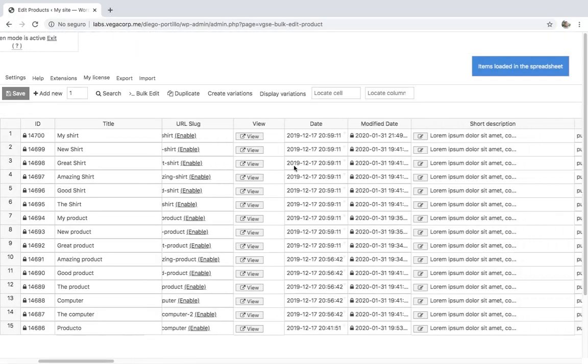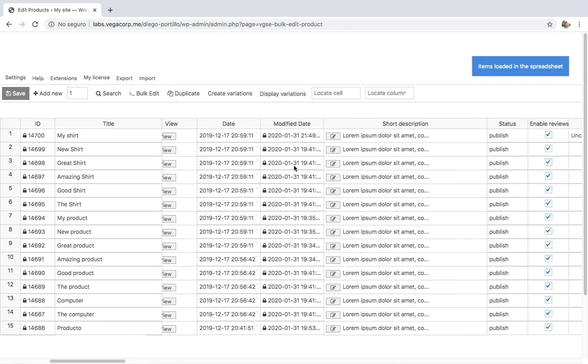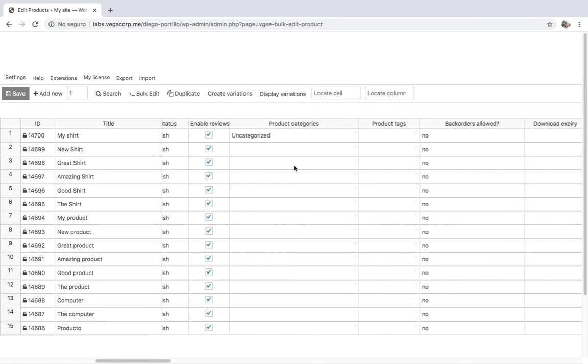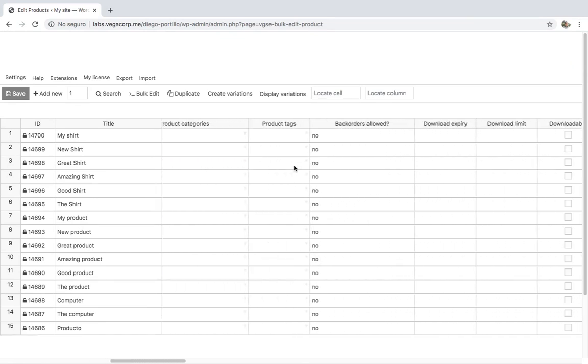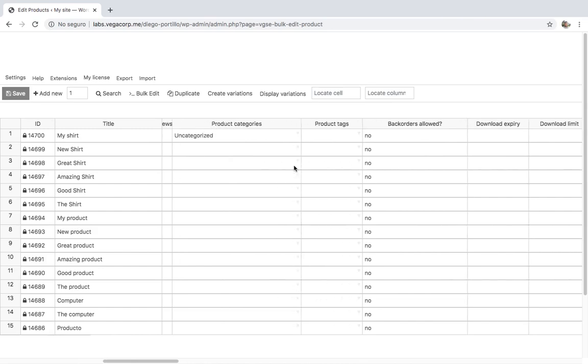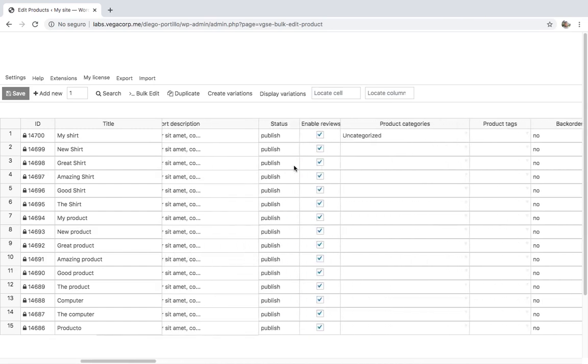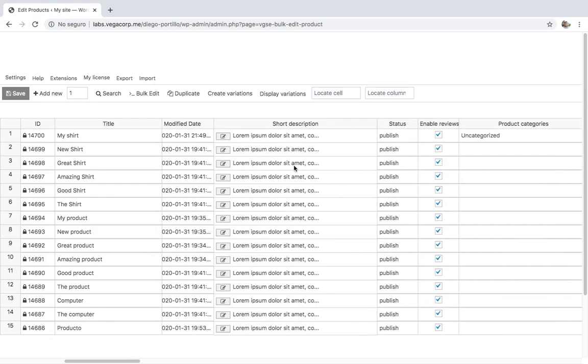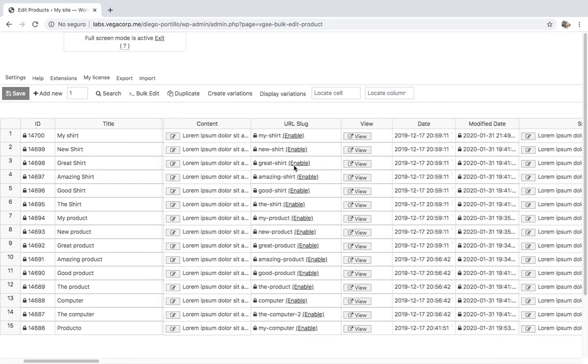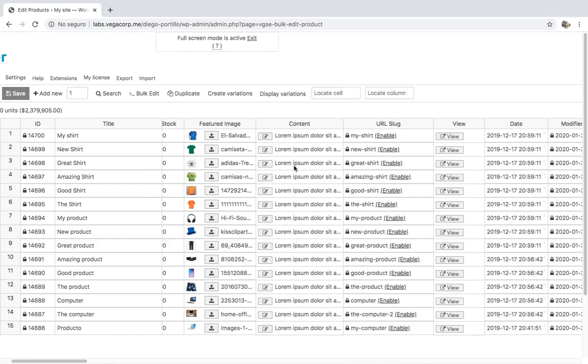We'll show you how to create product variations in seconds using the WooCommerce Product Spreadsheet plugin. After that, we'll show you how to edit the variation info using the spreadsheet. In the description of this video, you'll find the link to download the plugin.